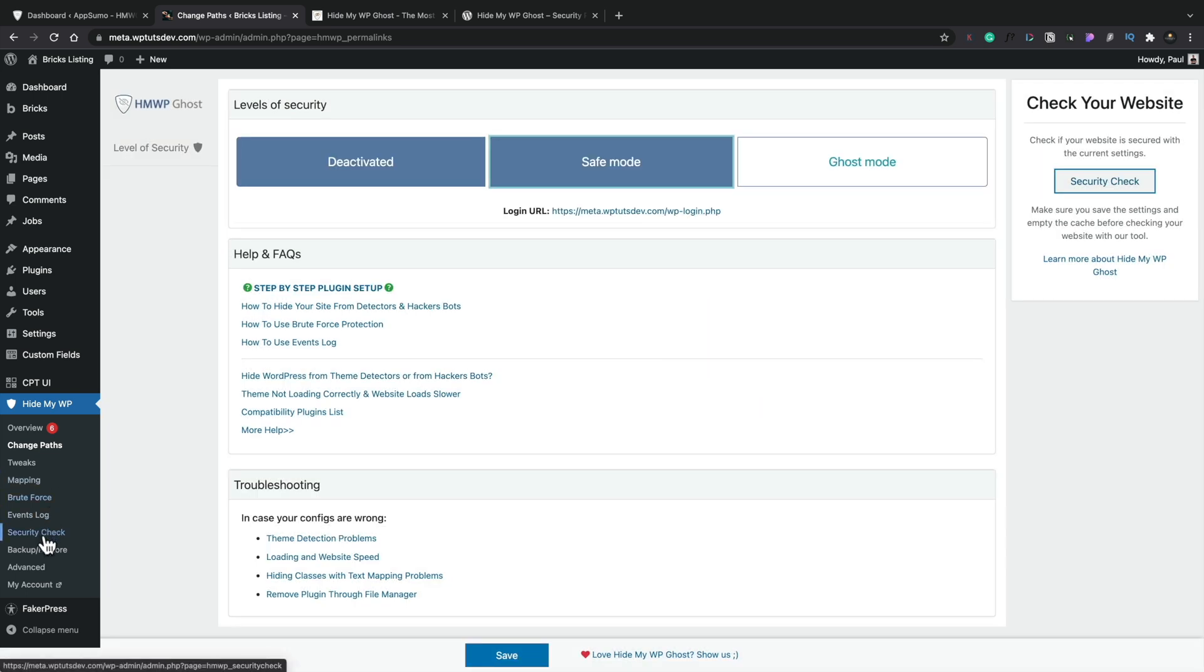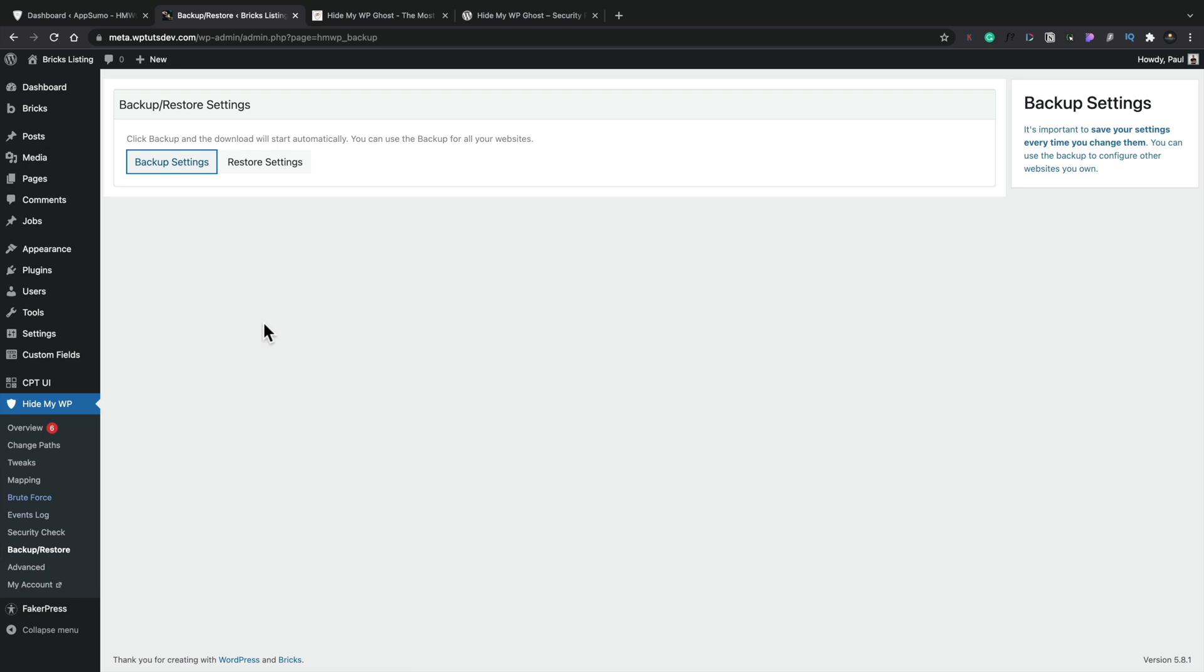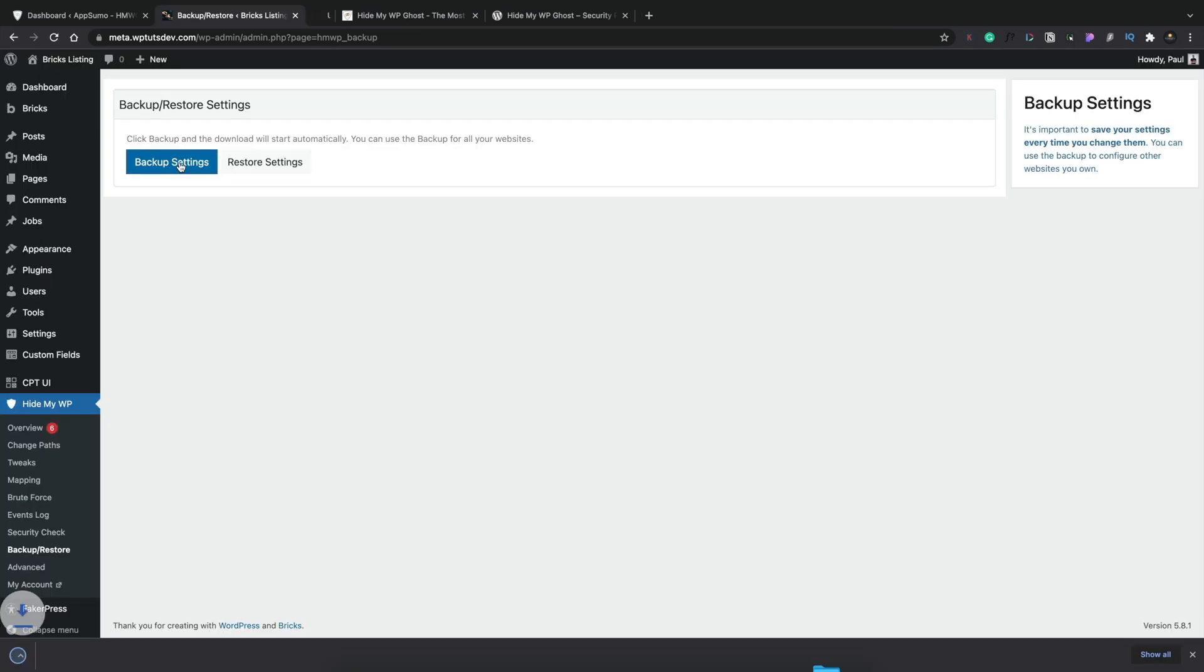So before we do this, let's just hop over to the backup and restore options and see what's inside there. So click backup to download and the download will start about it. You can use the backup for all your sites. Let's hit backup settings now and see what happens.